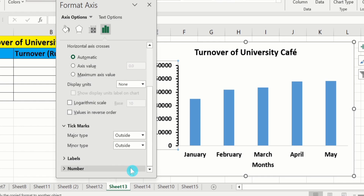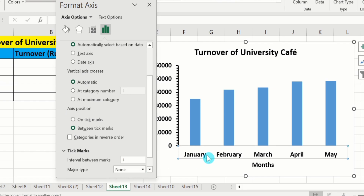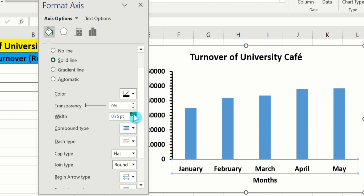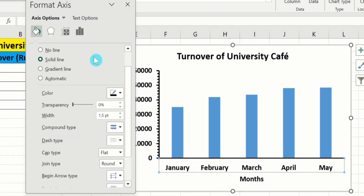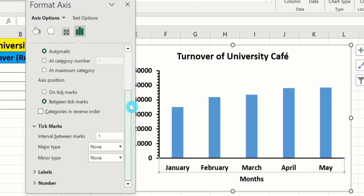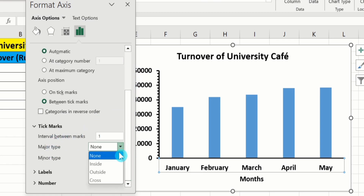Similarly, select the X-axis. Go to Fill & Line option and repeat the procedure: Solid Line, Black color, and 1.5 pt width. Go to Axis Options, scroll down, and in Tick Marks select Major Type Outside and Minor Type Outside.